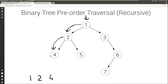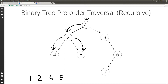Then we visit everything on the right, but there's nothing on the right, so we're done. So we're done with the left of 2, so we'll move to the right. We visit the current node, then visit everything on the left — there's nothing there — and then visit everything on the right — there's nothing there. So we're done with the right of 2, and so we're done with 2, and done with the left of 1. Now we go to the right of 1.